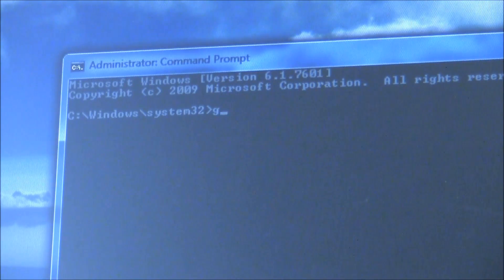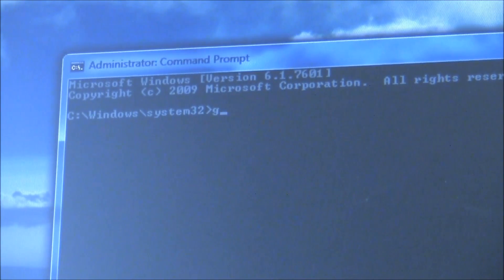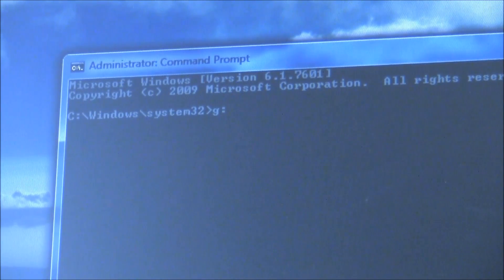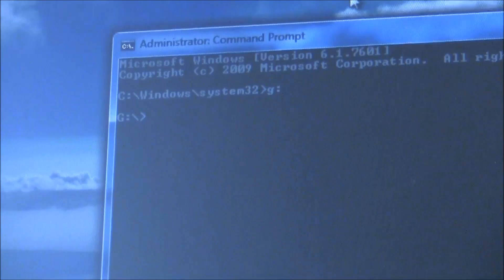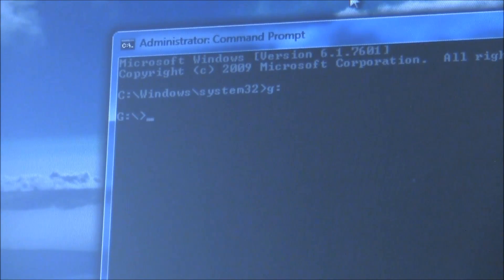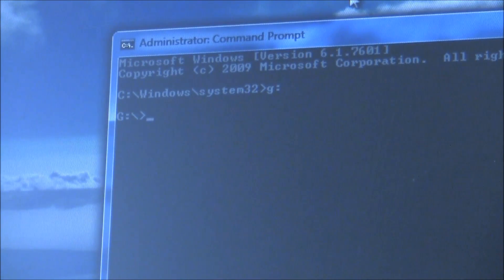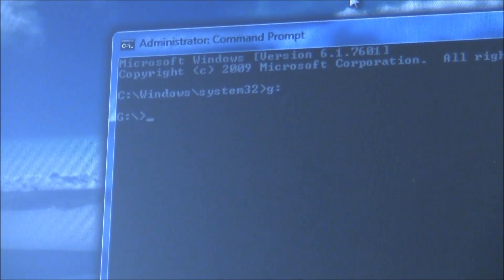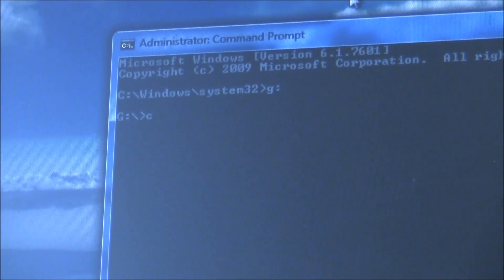In this case mine was G, so you need to type in G, then colon, and hit enter.